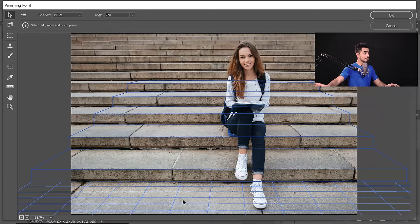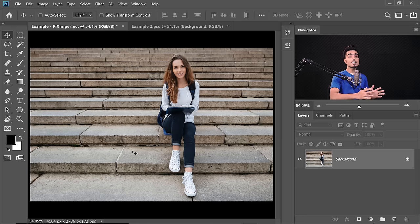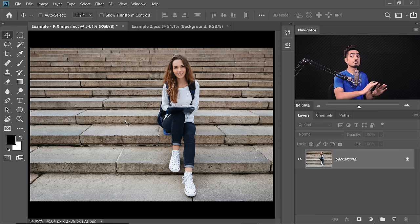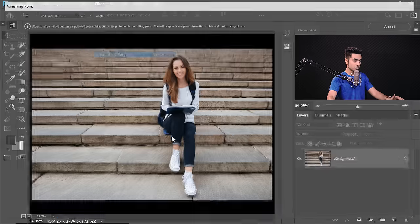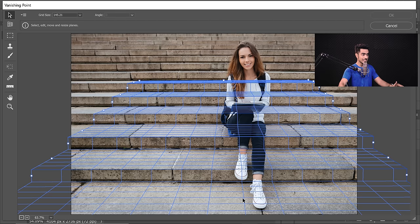Once the planes are created, the perspective is defined. All we need to do is hit OK and tell Photoshop: this is the perspective — from now on, if I paint or paste something on it, it will follow the perspective. Just hit OK when satisfied. Nothing happens to the image because we just defined it. However, if you go back to Filter > Vanishing Point, everything is still there.